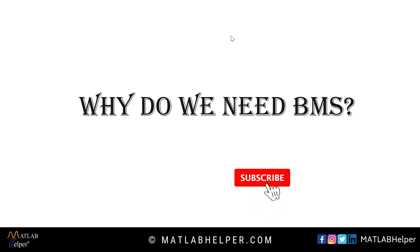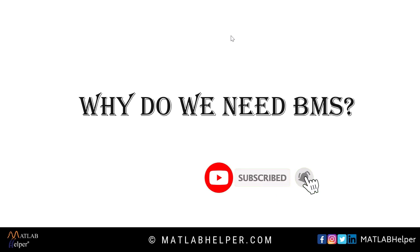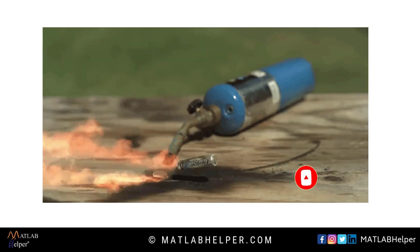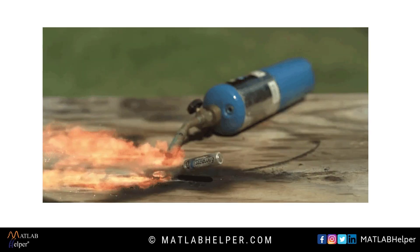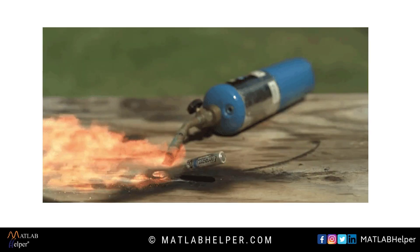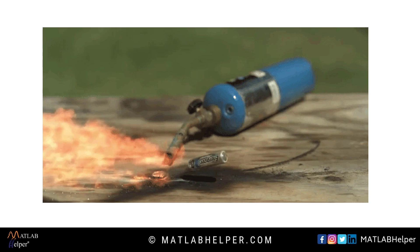First, why do we need BMS? You would have come across situations where battery failures occurred and the battery would have blasted. Have you ever thought about the reason behind it?